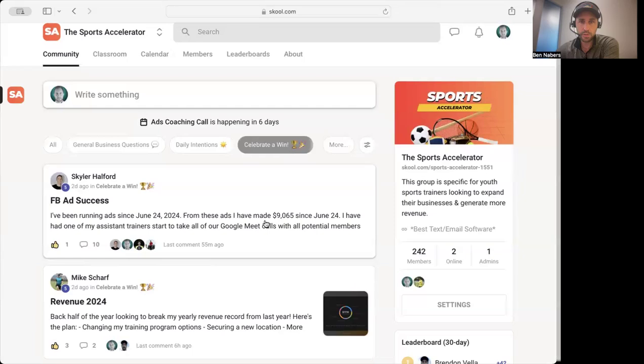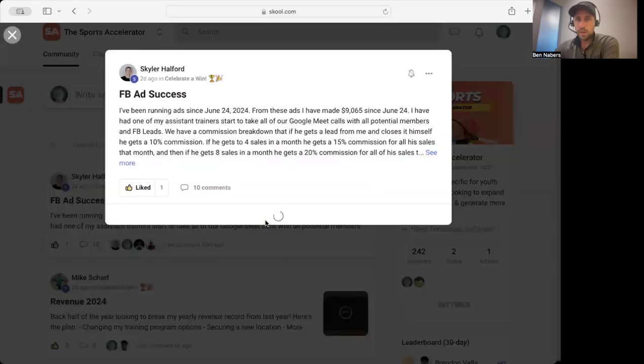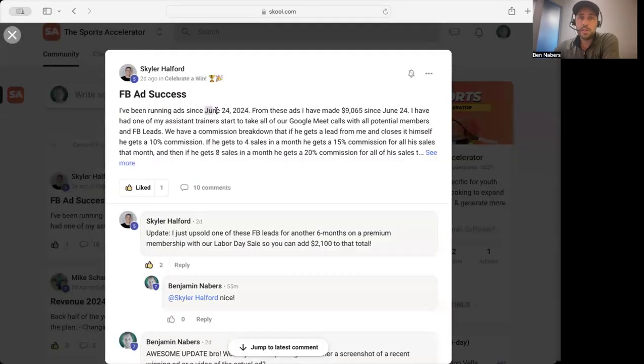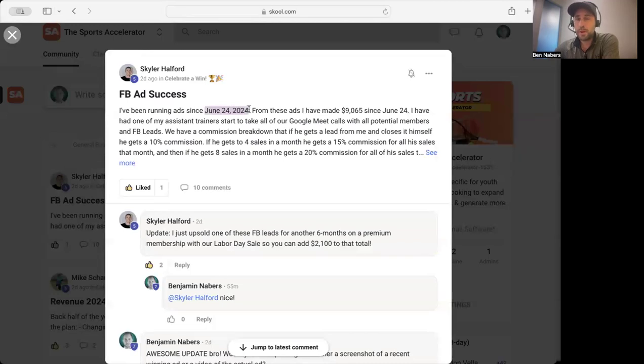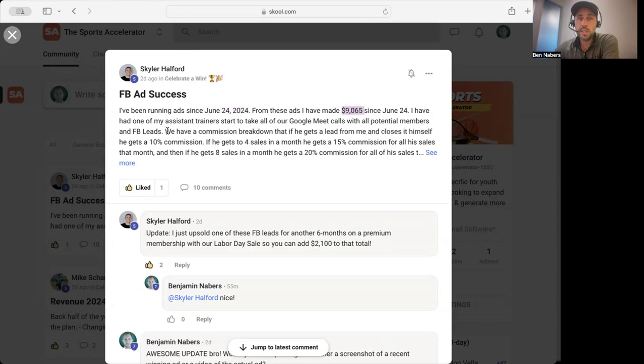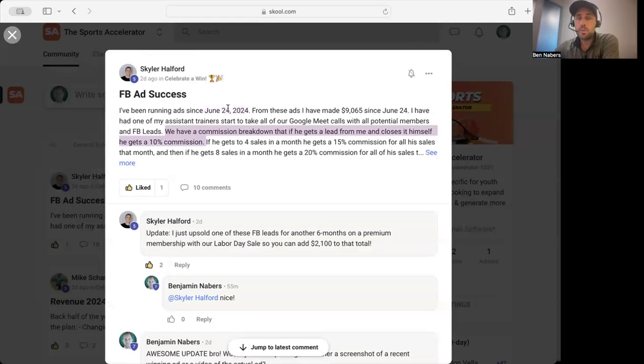This coach in particular started running ads right around a month ago. He's done nine thousand dollars in new revenue since he's done the ads. He has a coach that he pays to actually do the calls for him.